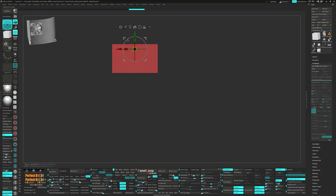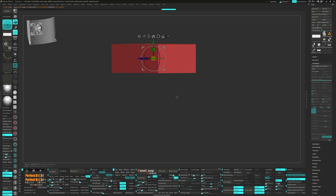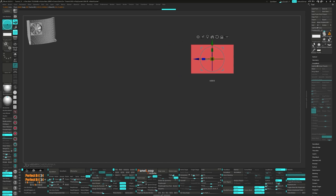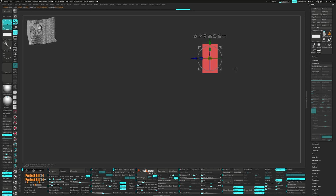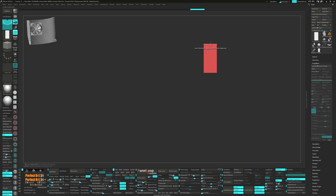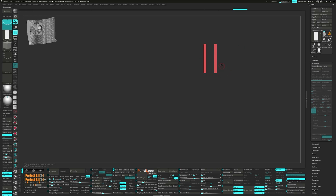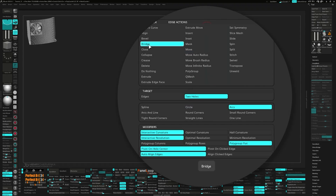Unmask the side and move it outwards. Next we're going to scale it a bit on the Z axis. Choose Insert Multiple Edge Loops, then alt-tag the three polys and Q mesh them right through. With the gizmo, we can now delete the top faces. It's time to bridge — for the edge action we're picking Bridge, for the outer targets it's two holes and arc, and lastly for the modifiers go for Polygroup Flat.